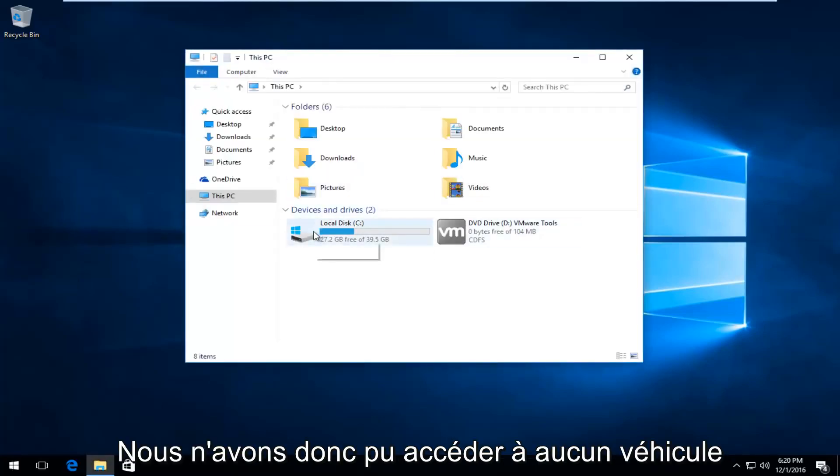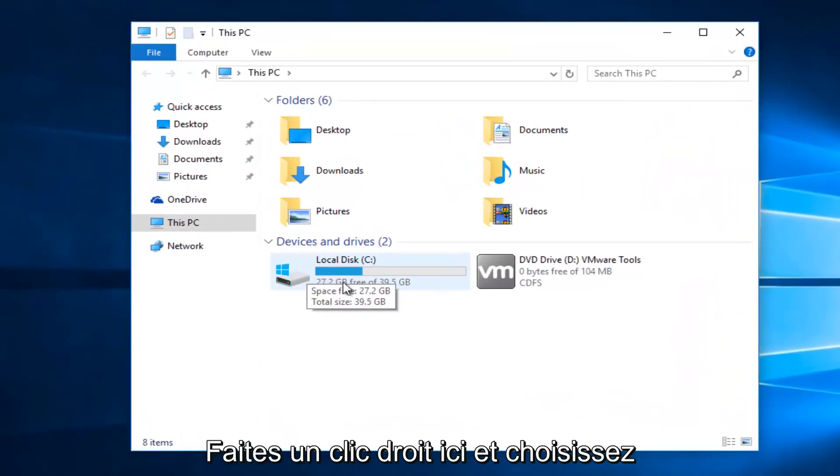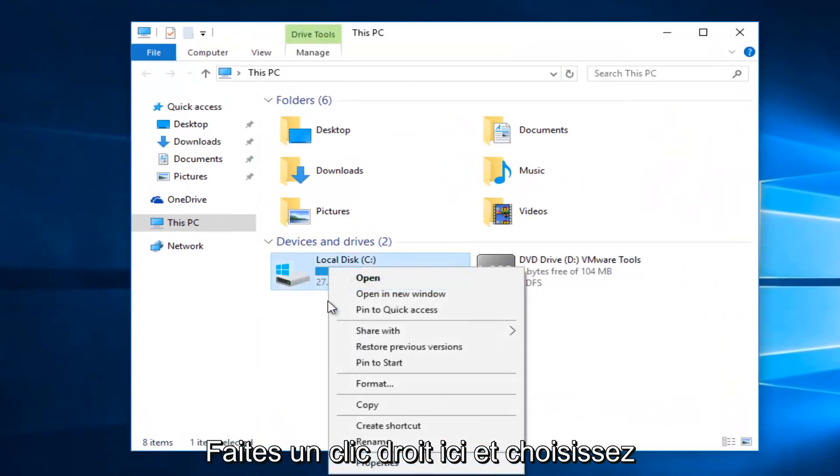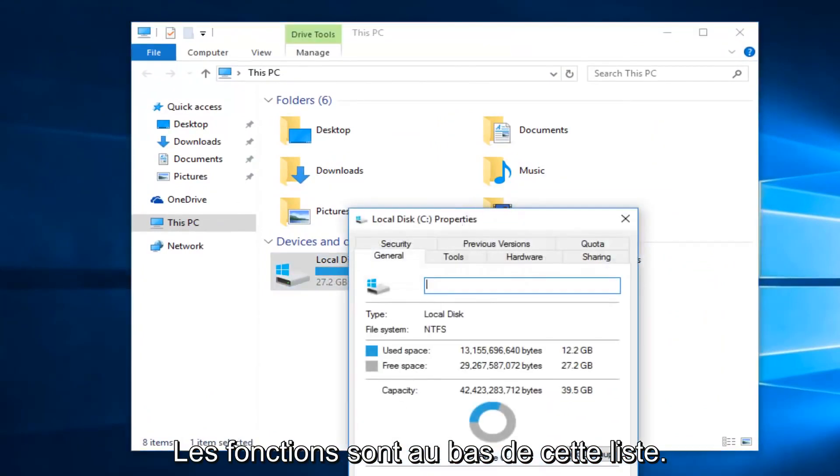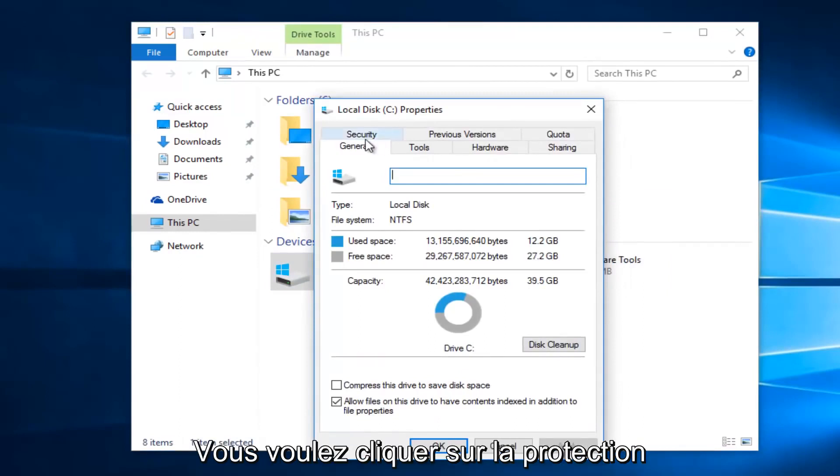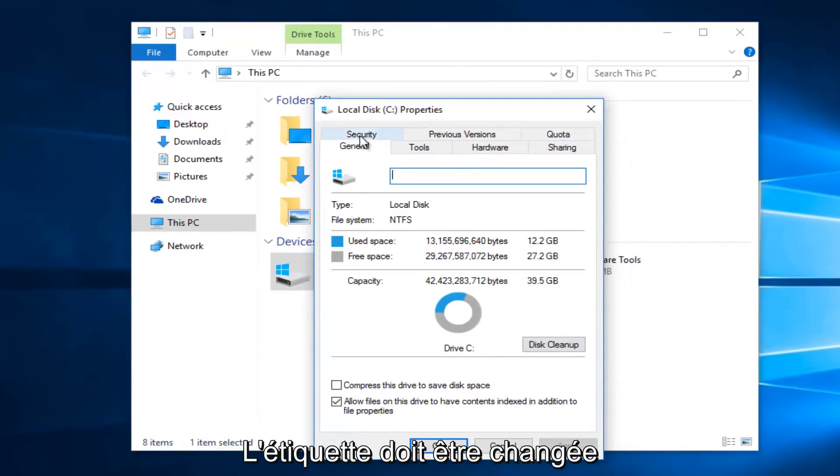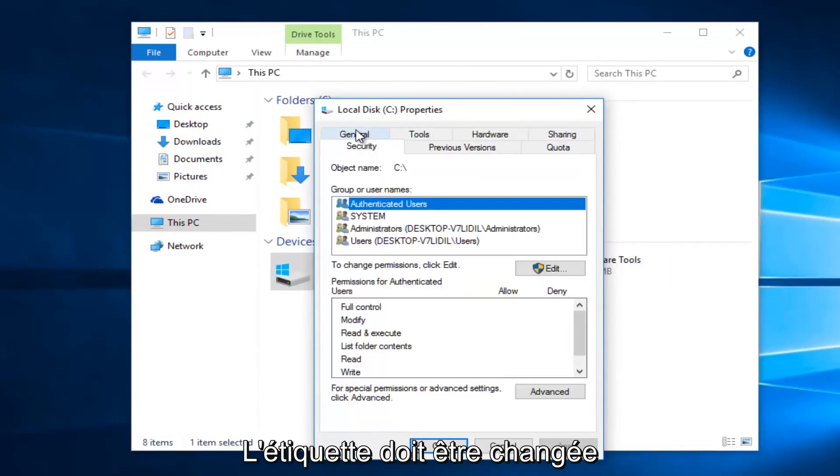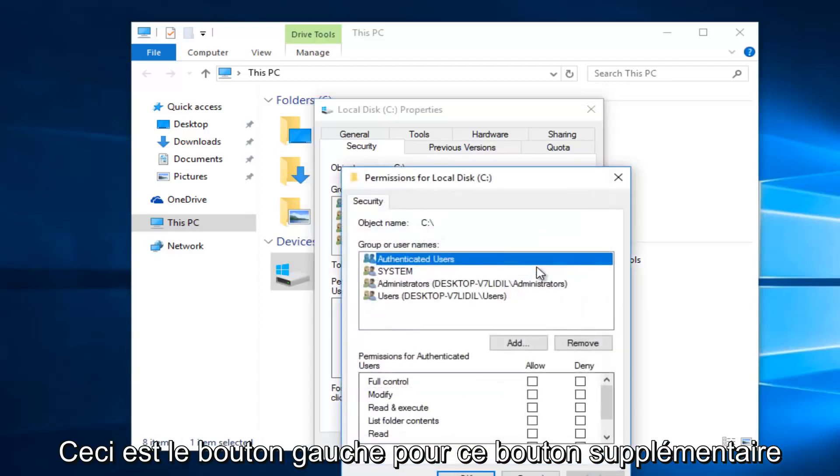So whatever drive we're unable to access, right click on it and then select properties at the bottom of this menu. Then you want to left click on the security tab at the top. Underneath to change permissions, click edit. So left click on this edit button.